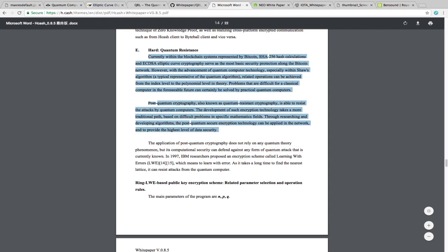This part was interesting. In 1997, IBM researchers proposed an encryption scheme called Learning with Errors, LWE, which means to learn with error. As it takes a long time to find the nearest lattice, it can resist attacks from a quantum computer. So where does learning with error come into place here? It seems as though HCash is using the Ring LWE-based public key encryption scheme. So what does this mean? Later in their document, they say that HCash will develop a Ring LWE key exchange protocol that works with OpenSSL to achieve post-quantum security on the blockchain. So they're using things based on research in 1997 to secure their signatures. That's awesome. I hope it works. I'm just glad they're thinking about it.